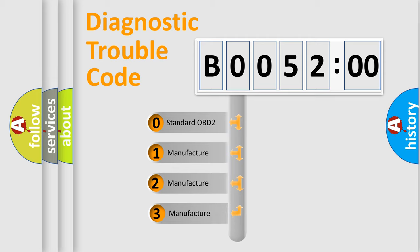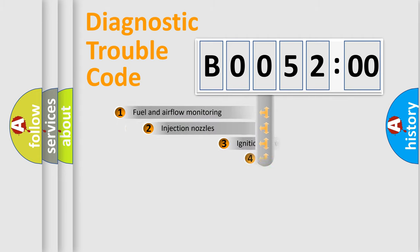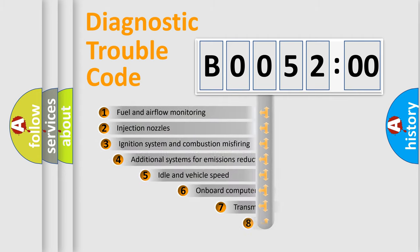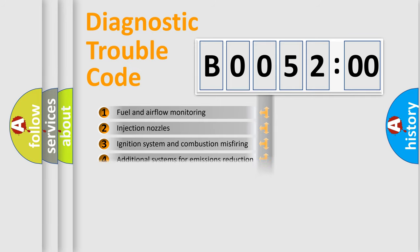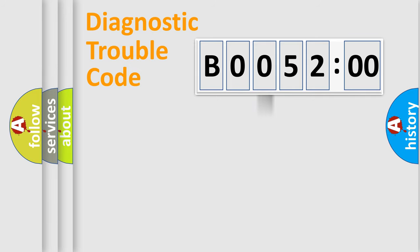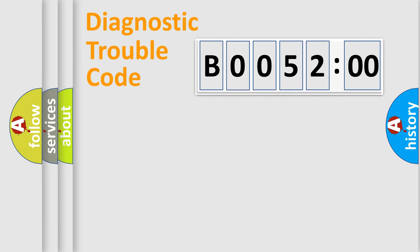If the second character is expressed as zero, it is a standardized error. In the case of numbers 1, 2, or 3, it is a manufacturer-specific error. The third character specifies a subset of errors. The distribution shown is valid only for the standardized DTC code. Only the last two characters define the specific fault of the group.